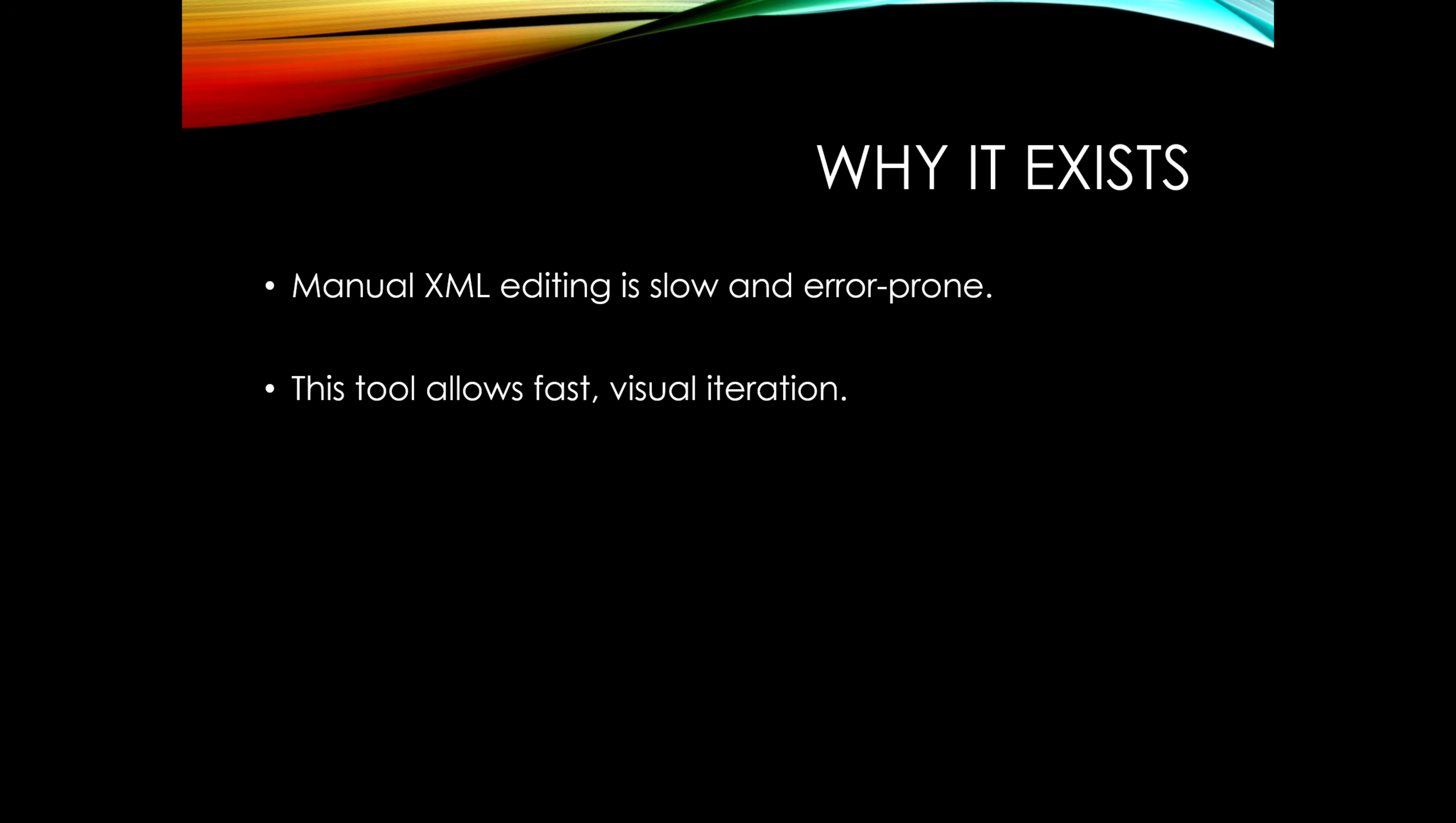Originally, customizing cover flow meant editing XML files manually. One wrong value could break the whole layout and you'd have to start from scratch or redownload that layout and try all over again. This editor turns those numbers into puzzle pieces where you can easily and safely move around visually and see the results as you're doing that.